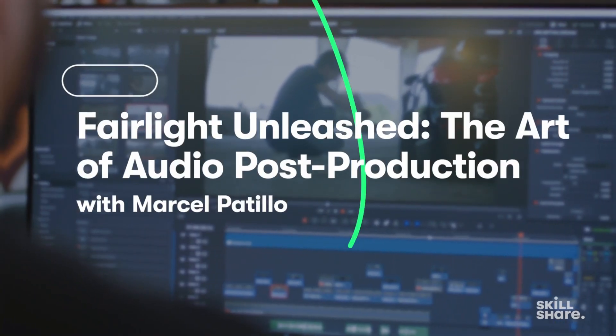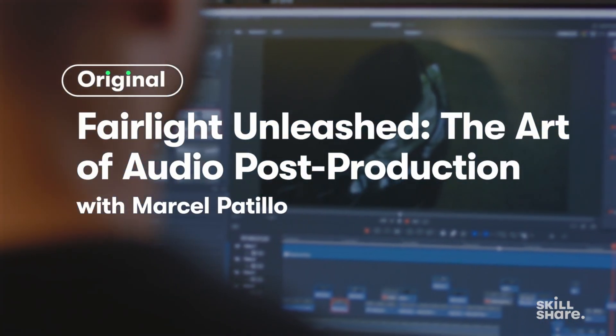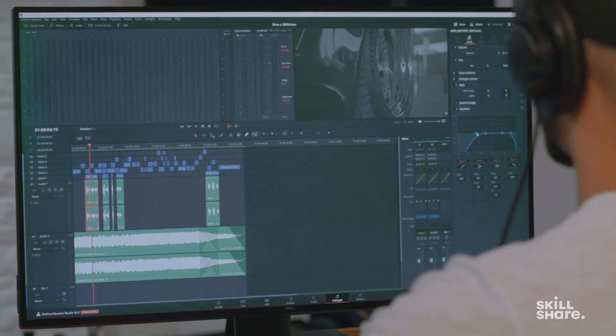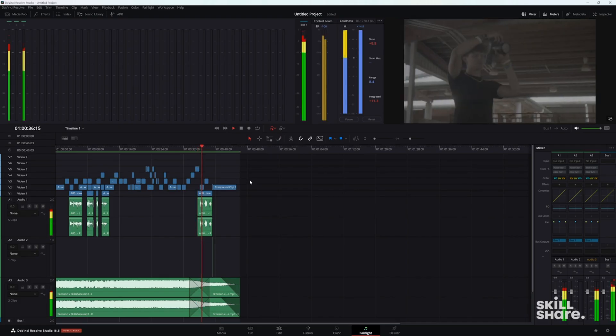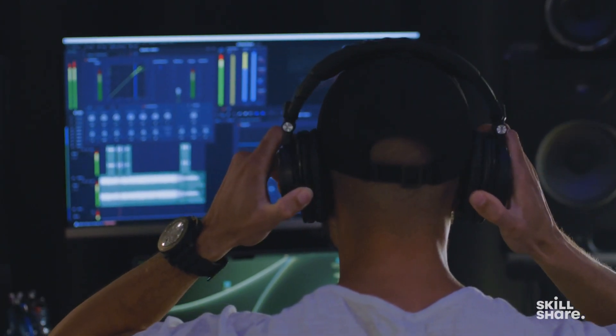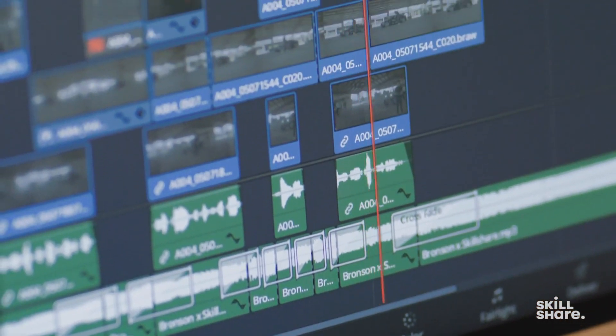Class three is audio post-production in DaVinci Resolve, and audio is huge. Some of you may know that audio was my first love, and audio can really add movement, pacing, and emotion to your entire video. They always say that bad video with good audio is way better than good video with bad audio. So it's crucial to know how the Fairlight tab works, as well as how to make a good mix that's not distracting to your viewers.